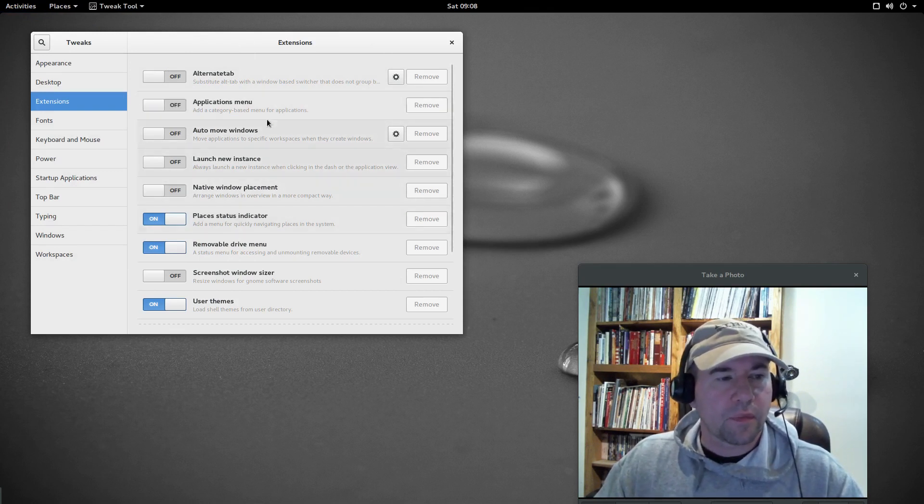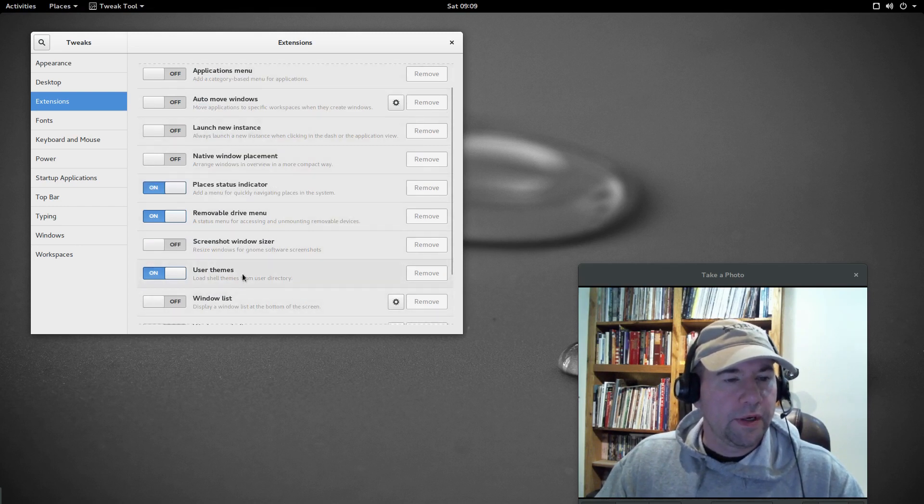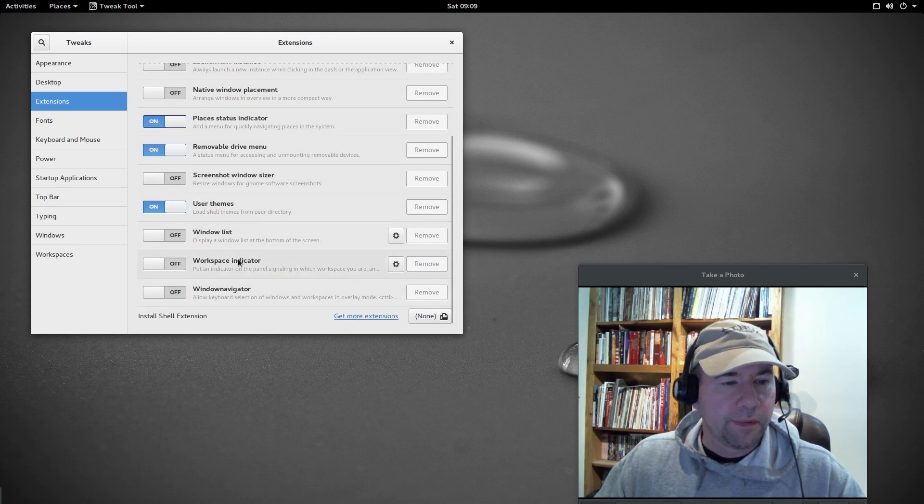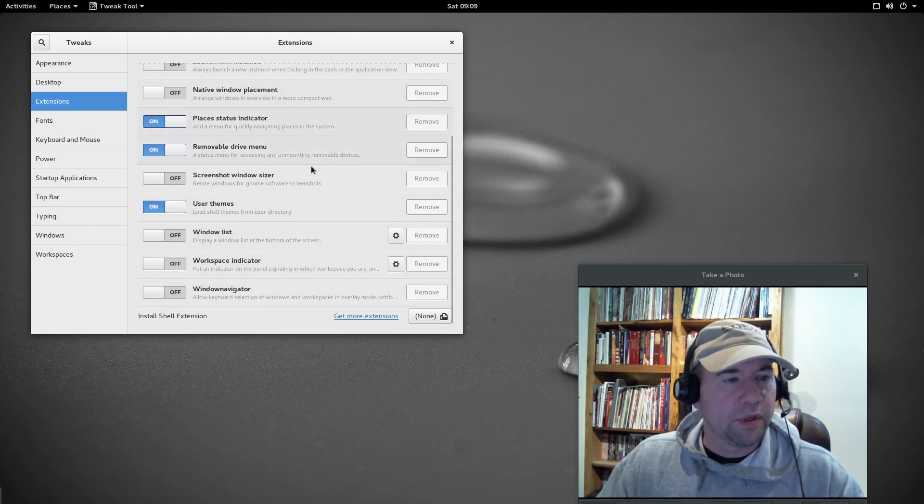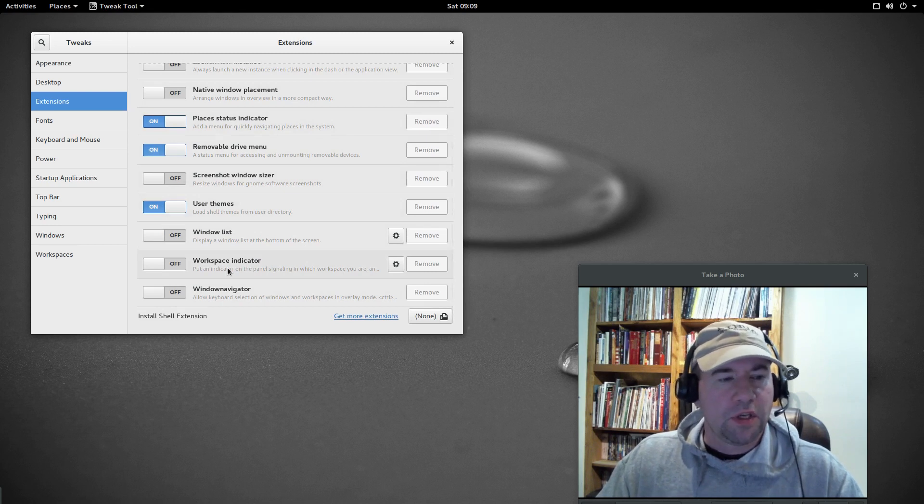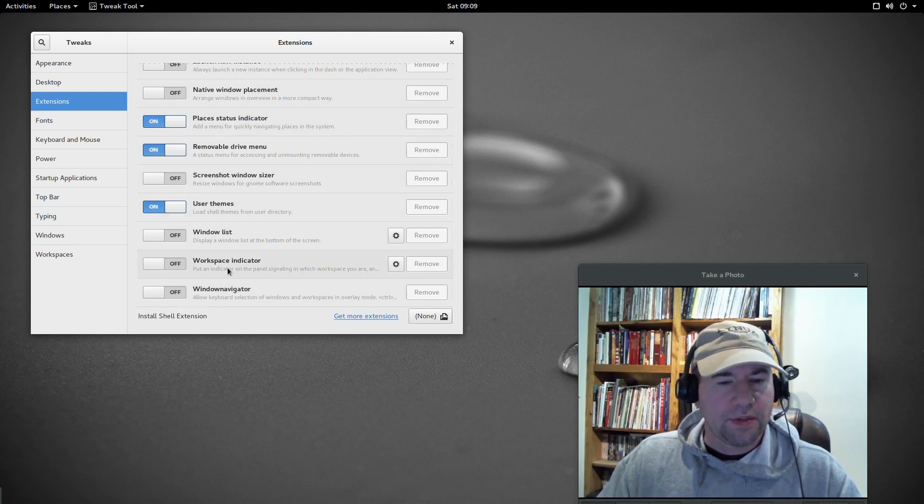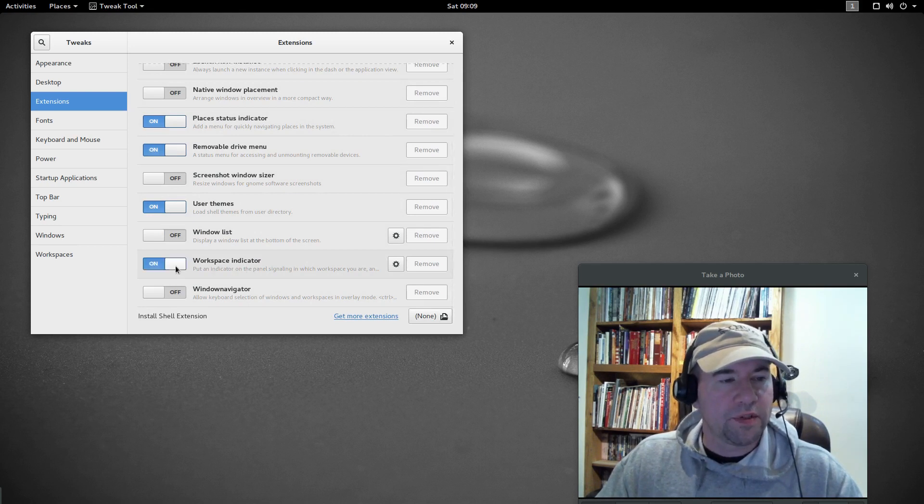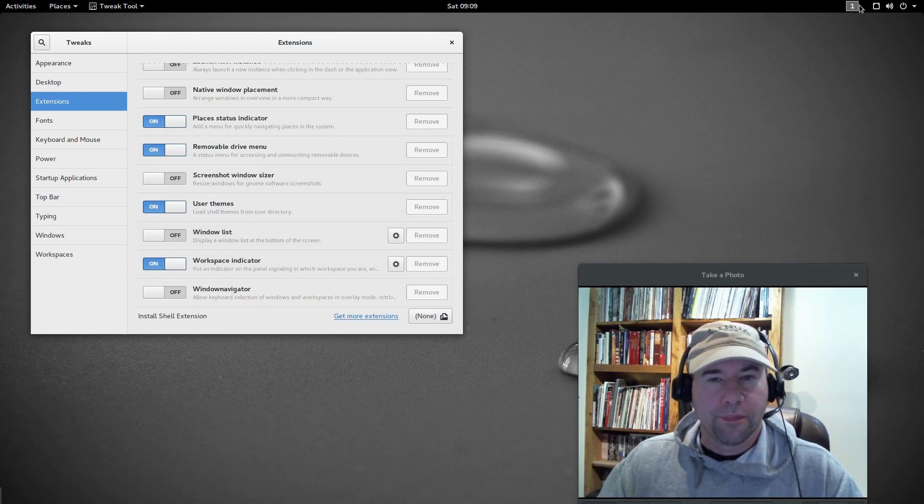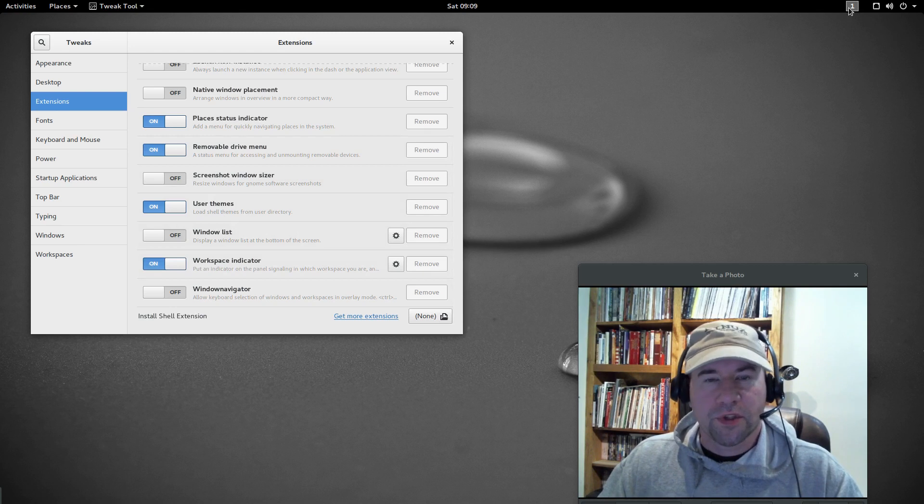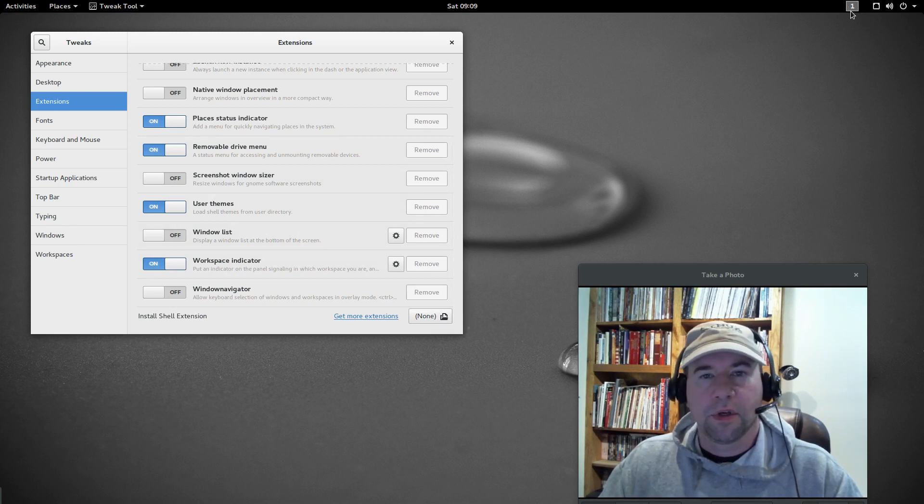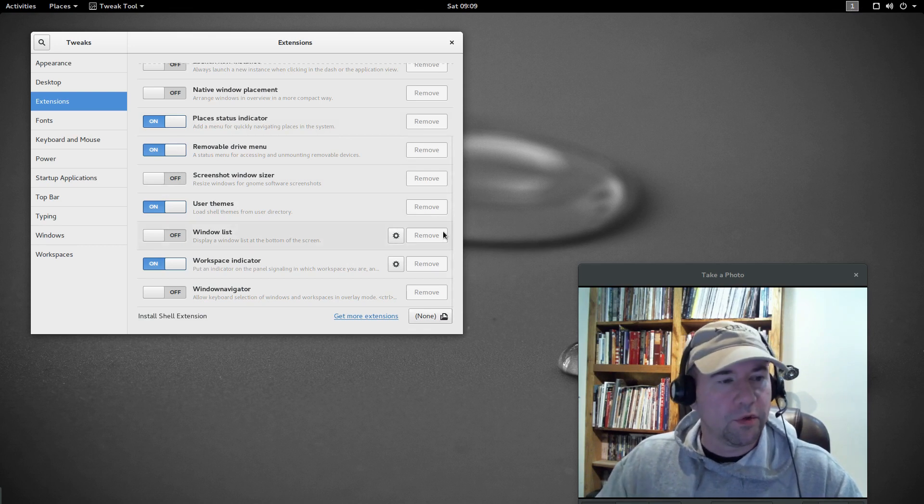You can see there's other extensions that are installed by default. For the most part, I really don't use these, but this one might be, for those that use multiple workspaces, this one might be useful for you, and it'll give you a workspace indicator up in the top bar. You see where it popped up right up here. I'm on workspace number one right now. Say you had two open, there'd be a one, there'd be a two, so on, so forth.